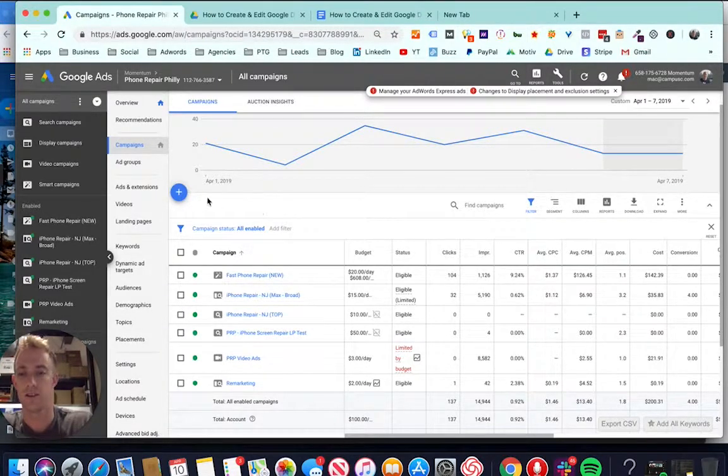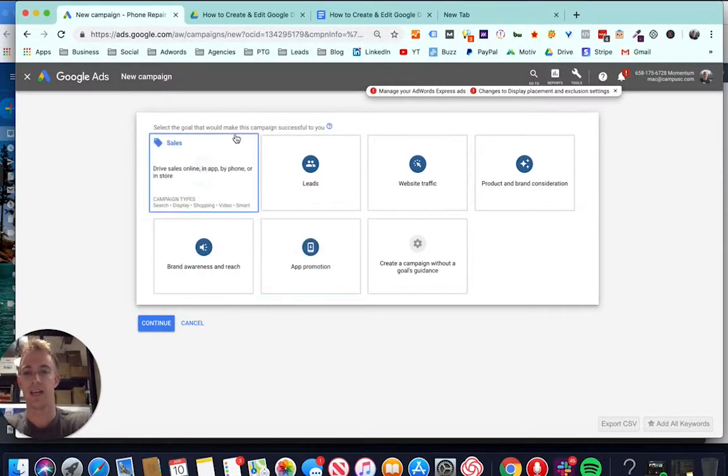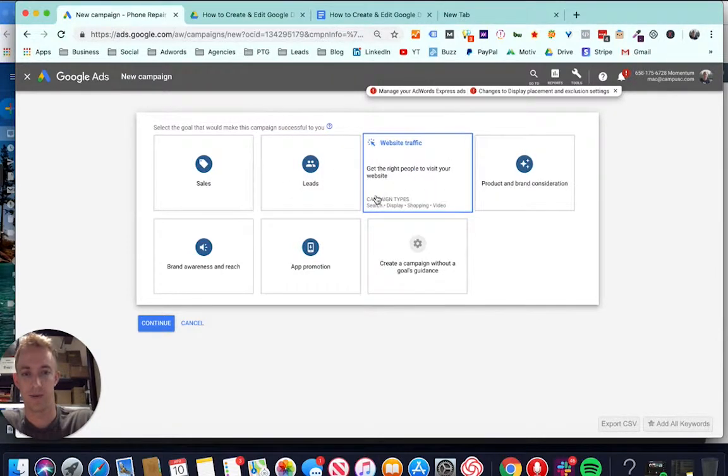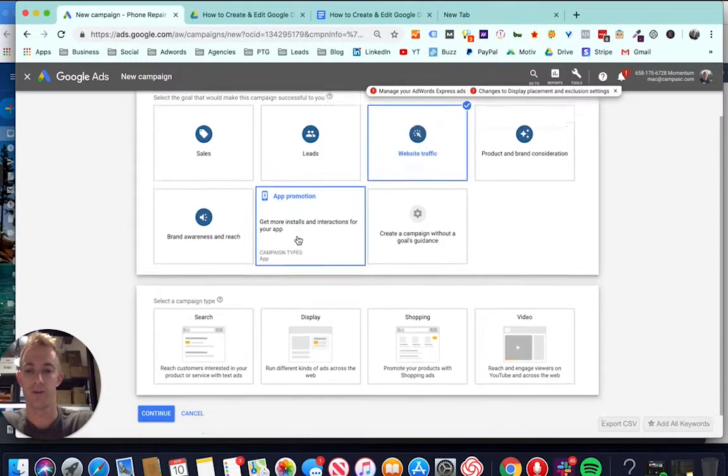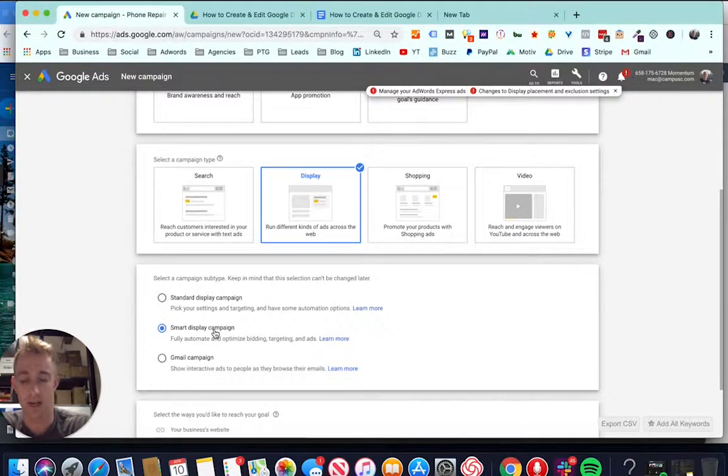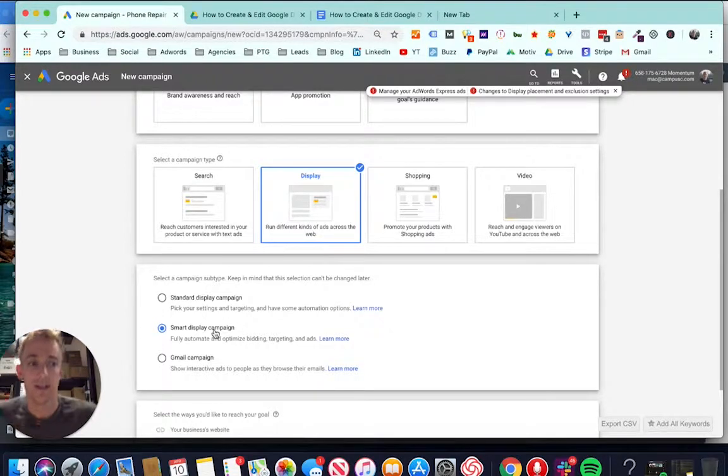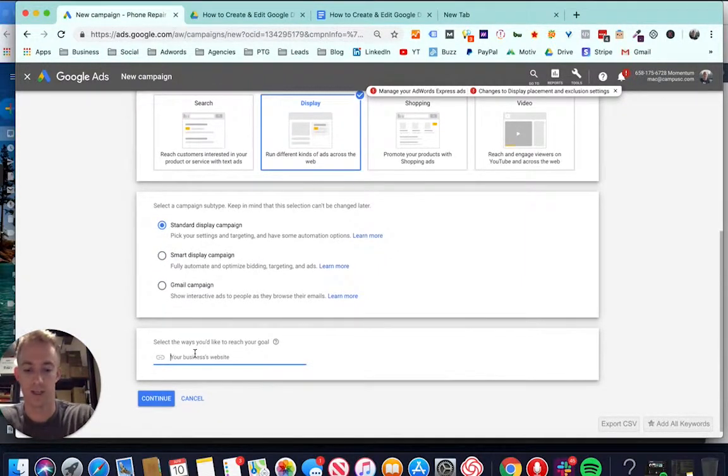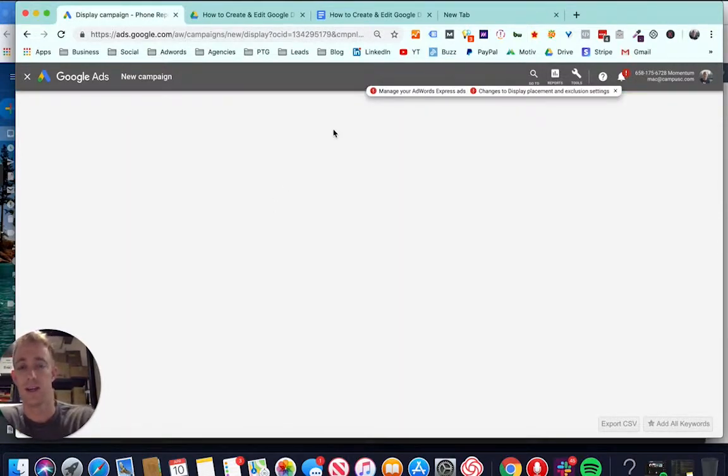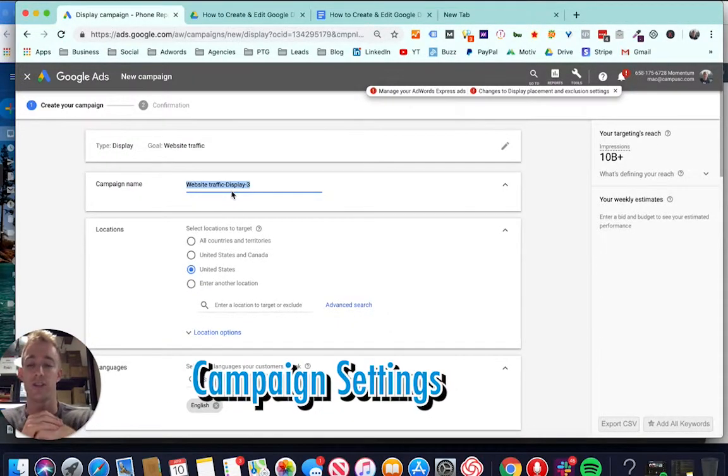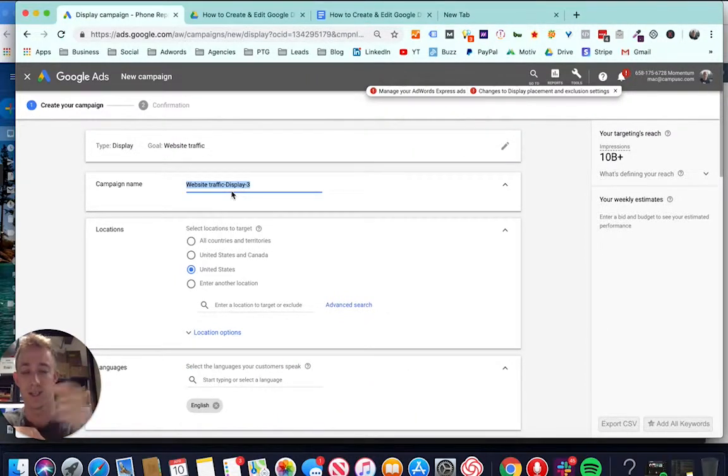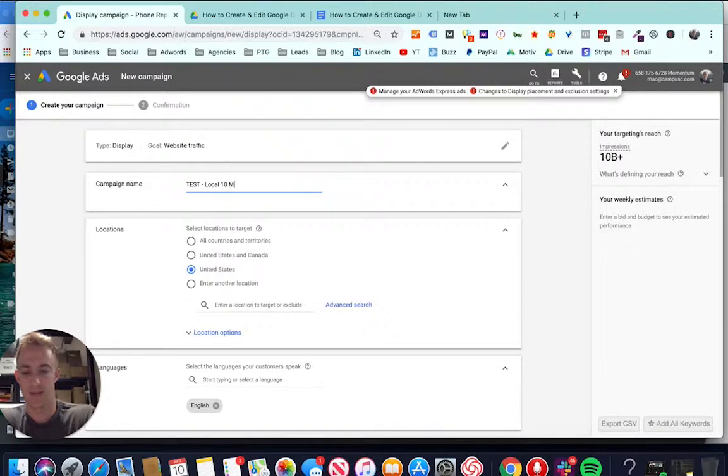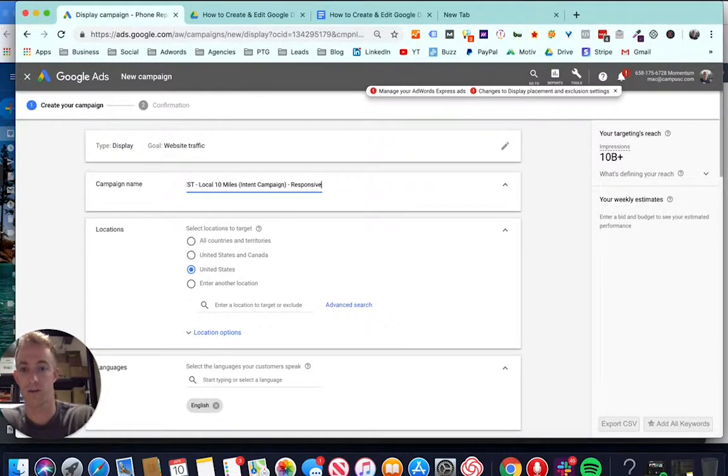Let's jump into a campaign. We're going to go to campaigns, new campaign. Choose a campaign type. Sales and leads, not so good for display. Product and brand consideration, definitely. Website traffic, yes. Awareness and reach, yes. I usually go for traffic and then you choose the display network. There's this thing called smart campaigns now. Probably another good way for Google to waste your money. I traditionally go with the standard display and then you just want to add your website right here. For the campaign name, I usually create campaigns based on the targeting and the locations and also definitely the budget. Let's call this test, local 10 miles intent campaign. We'll call this responsive too, because I'm going to show you how to create responsive ads.